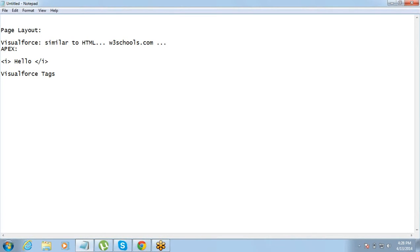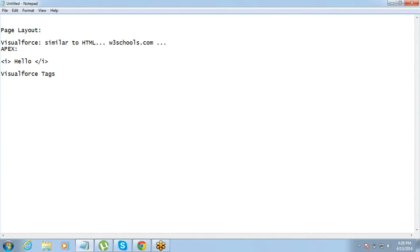So both the tags, I mean, Visualforce tags as well as HTML tags we will use in our Visualforce pages. Okay? Now, important thing since we are getting into this programming side of it, very important thing is that we need, we understand how our programming part works. Or you know, how we plan to learn it. There are two approaches of learning any programming language. Or any language rather. Not just programming. Any language in the world. One is that you start, you know, learning it from the basics.